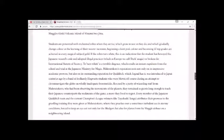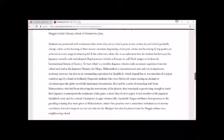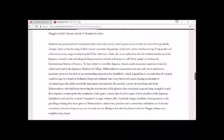Mahoutokoro's reputation rests not only on its impressive academic prowess but also on its outstanding reputation for Quidditch, which legend has it was introduced to Japan centuries ago by a band of foolhardy Hogwarts students who were blown off course during an attempt to circumnavigate the globe on wholly inadequate broomsticks. Rescued by a party of wizarding staff from Mahoutokoro who had been observing the movements of the planets, they remained as guests long enough to teach their Japanese counterparts the rudiments of the game, a move they lived to regret.